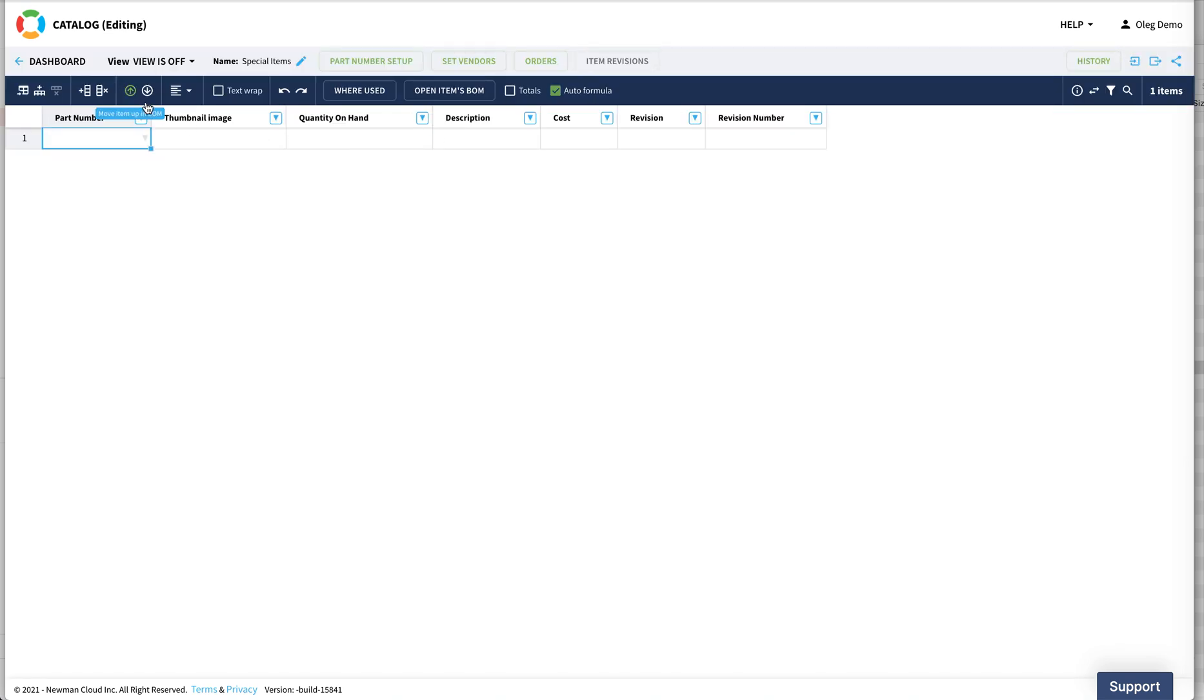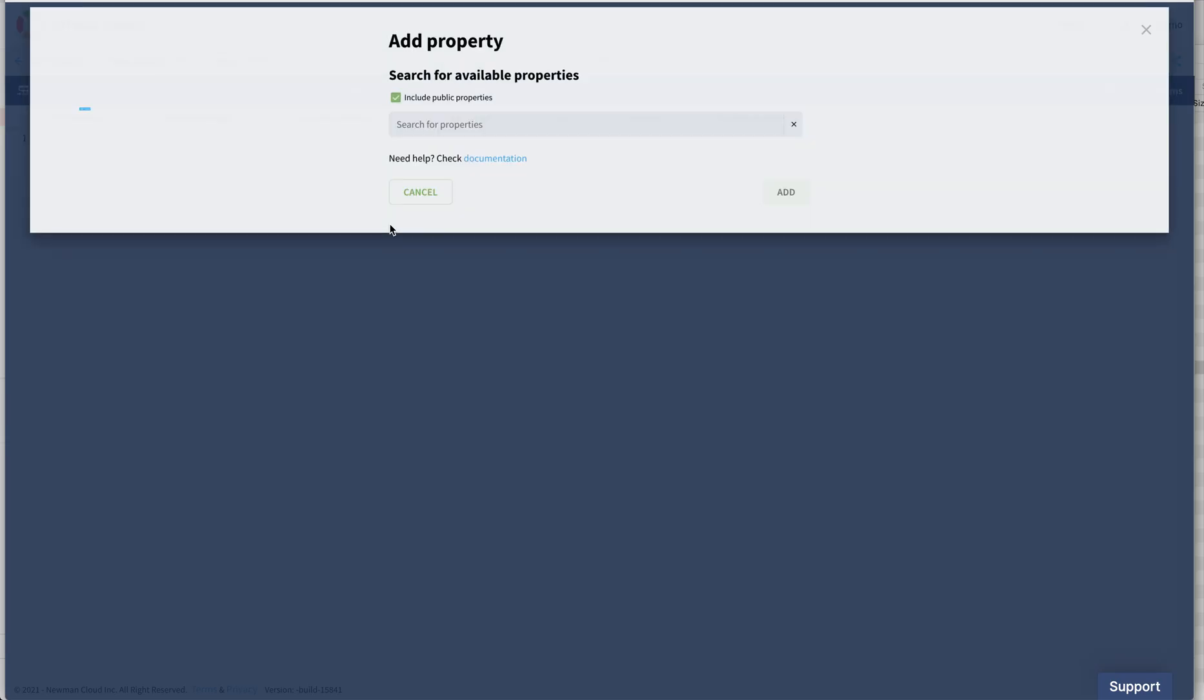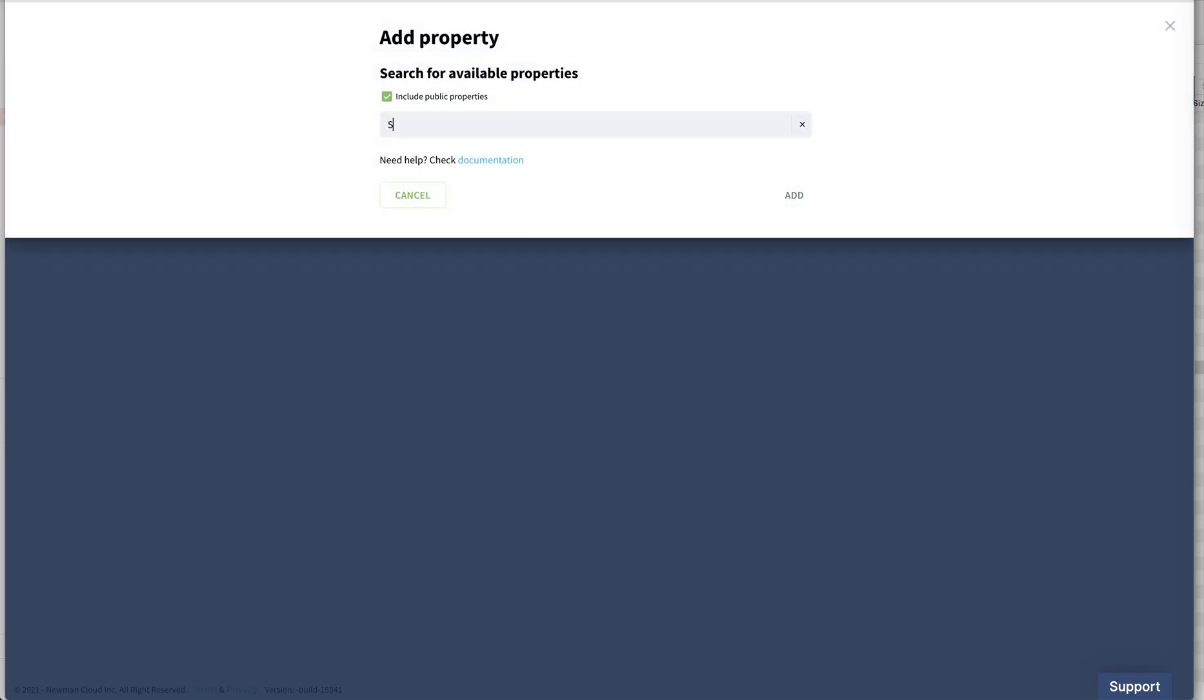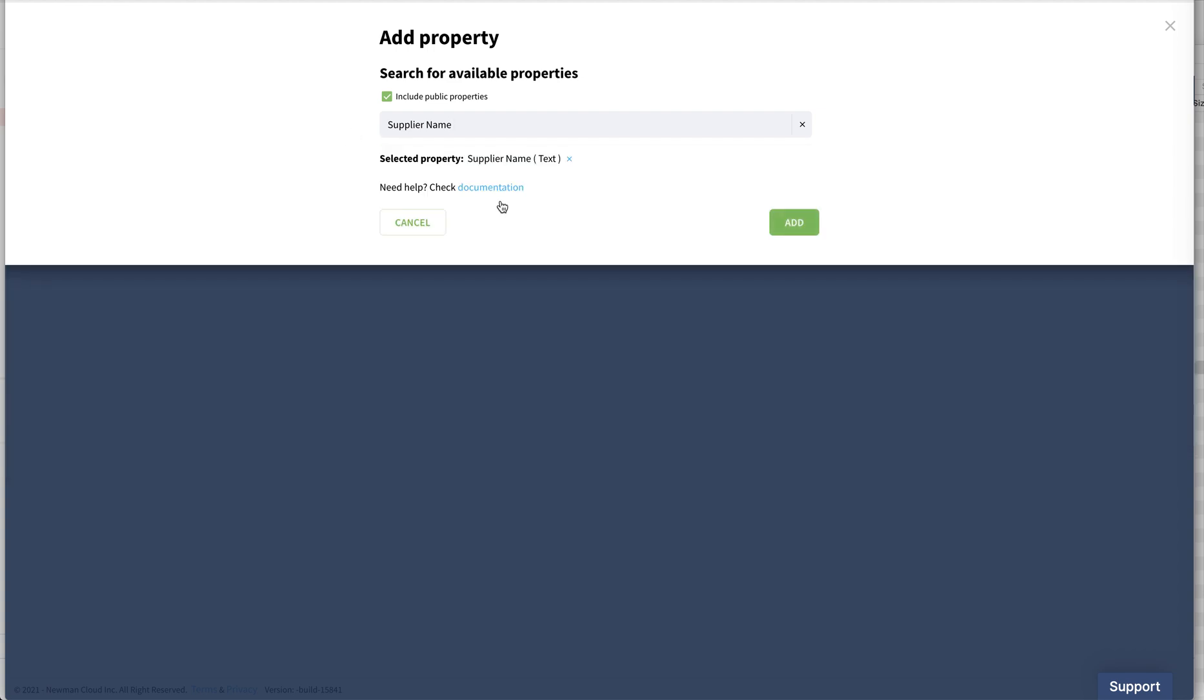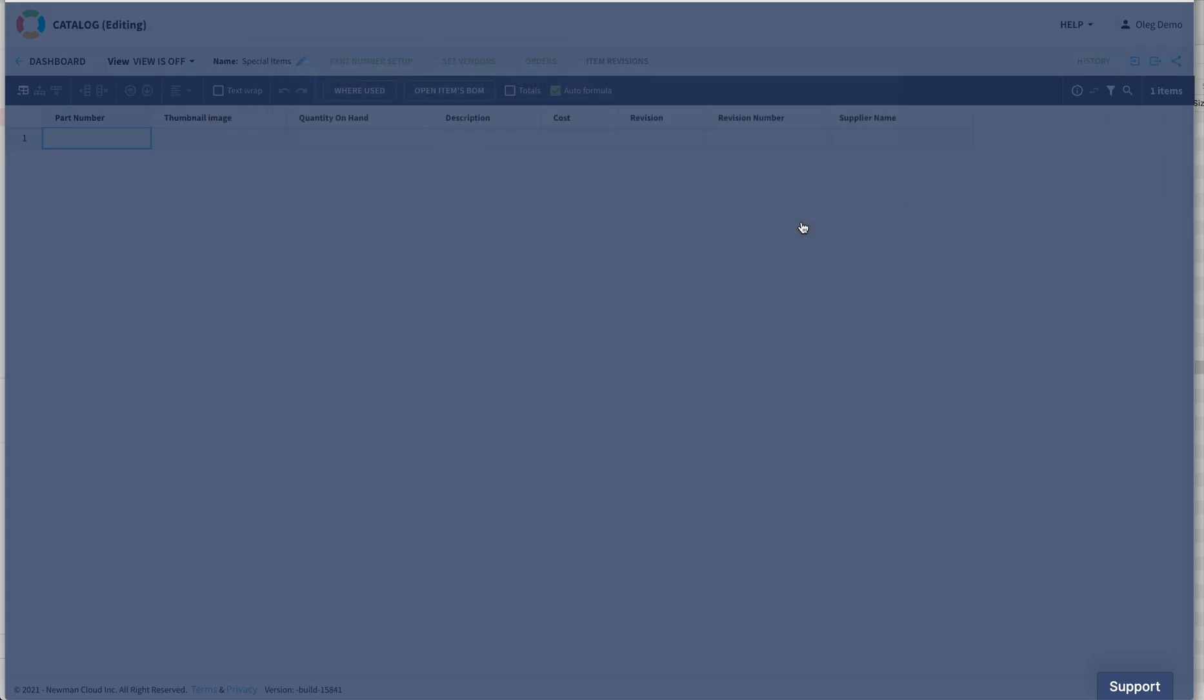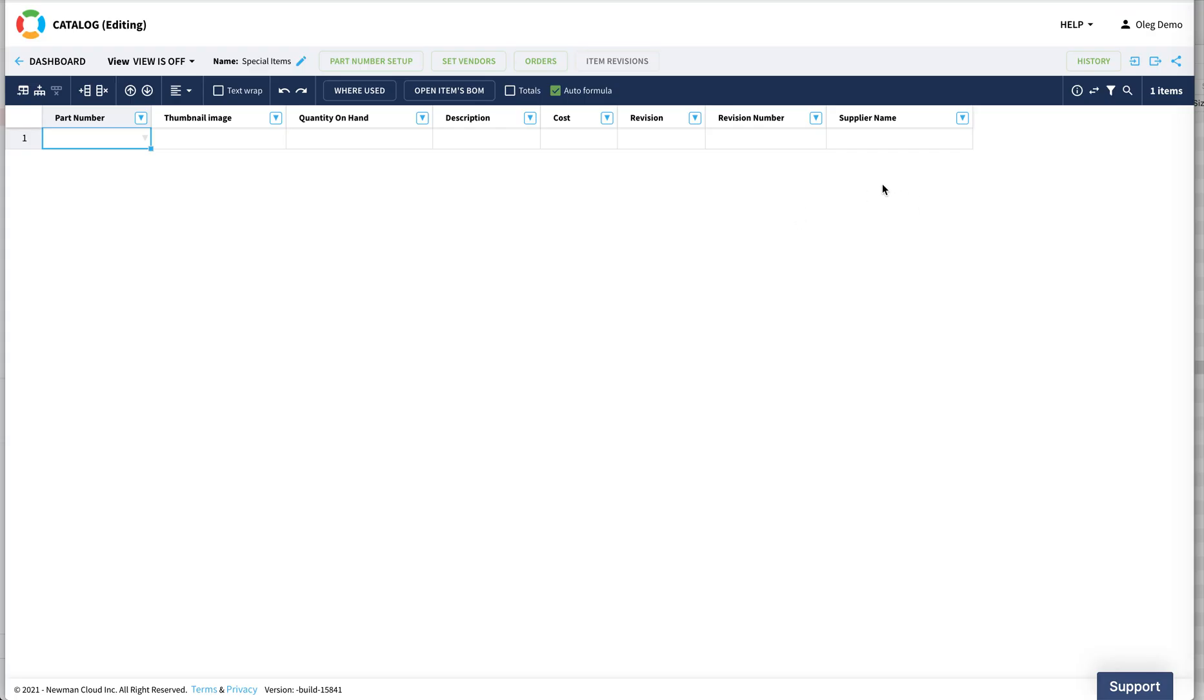Keep in mind the data structure in OpenBOM is completely flexible and I can add any additional properties. Remember the properties that you defined before. So I can add a property, for example, to manage a supplier name. I'm searching public properties, but I can also create a private property here. So let's add supplier name. So now I have supplier name. Keep in mind, absolutely flexible.